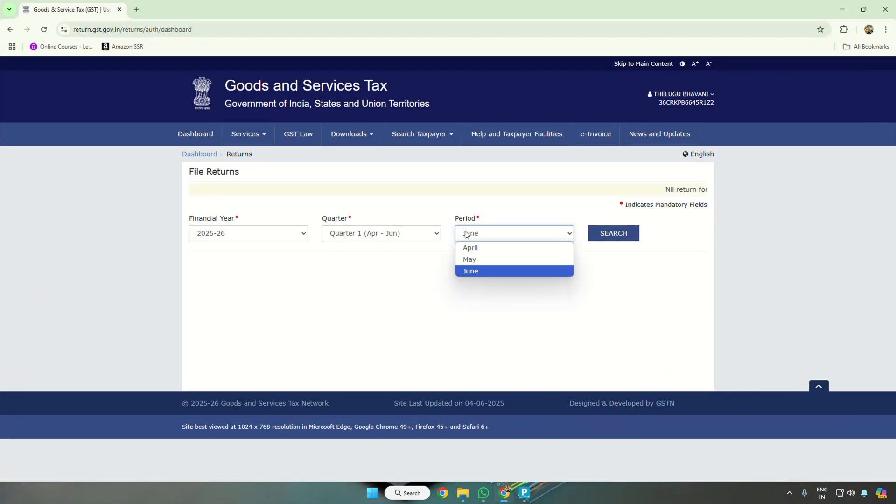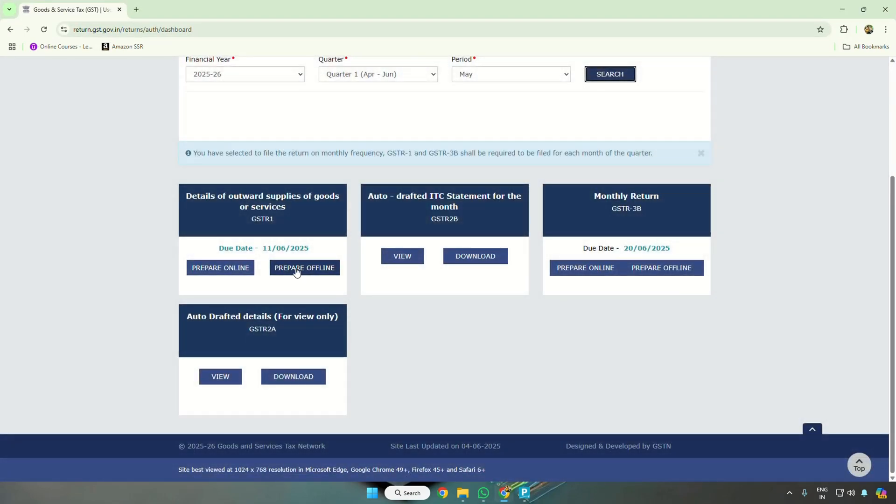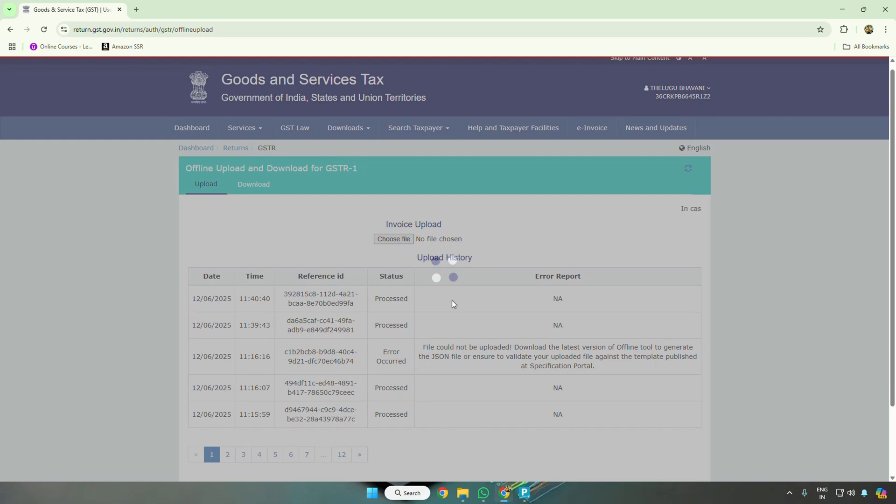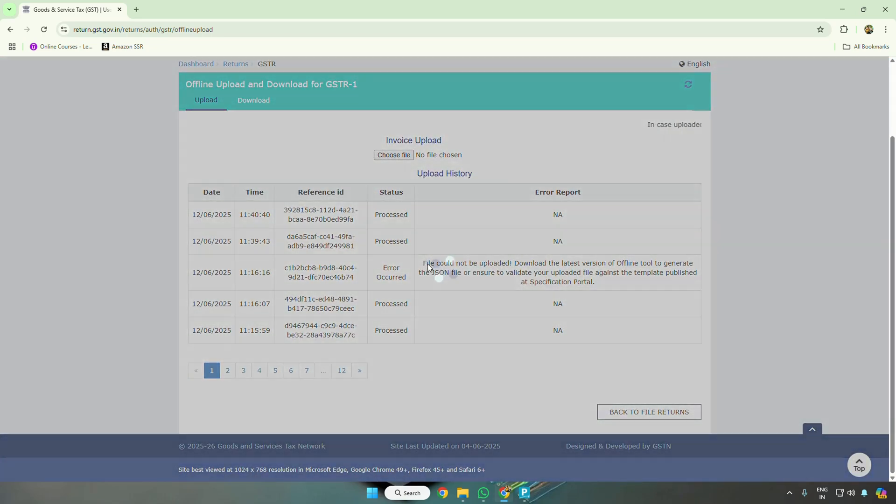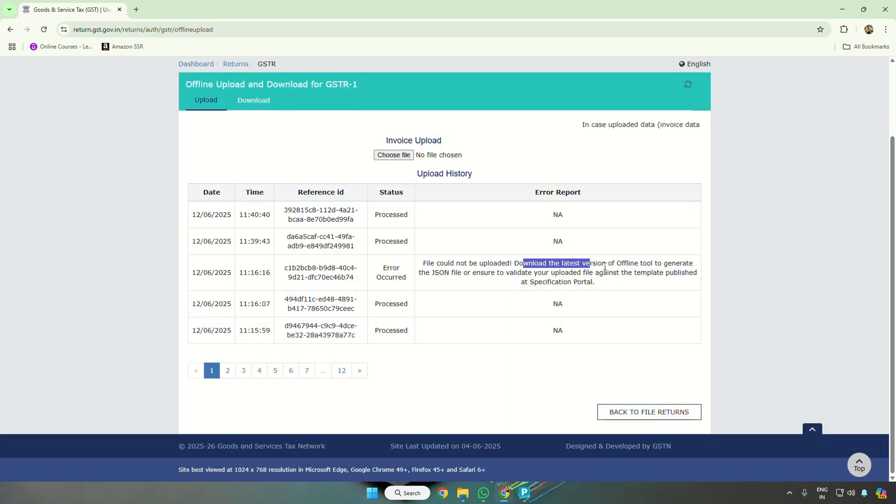I will take you to the GST portal. A lot of times people are facing a problem where it says that the file could not be uploaded, download the latest version. This is the problem happening for the month of May.